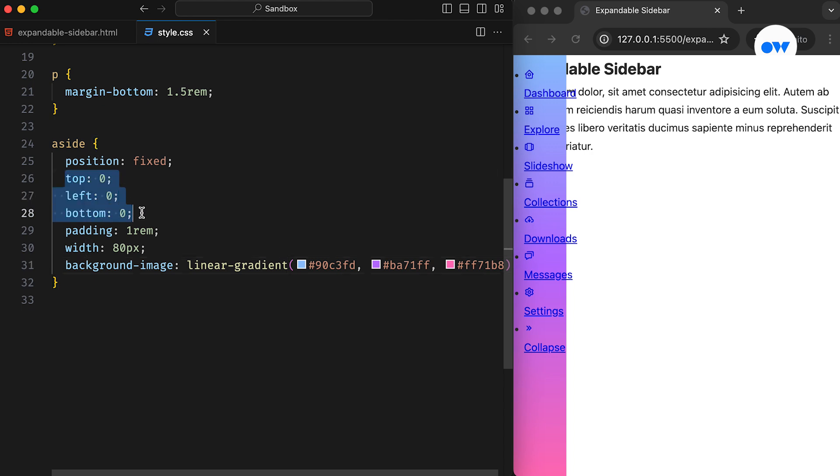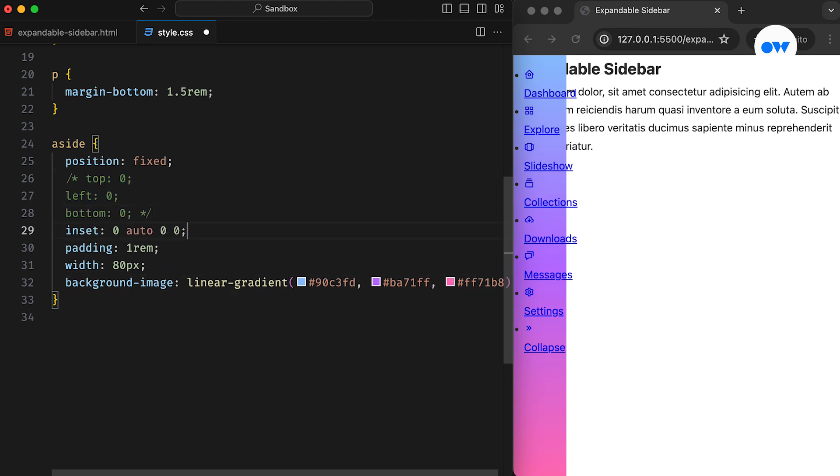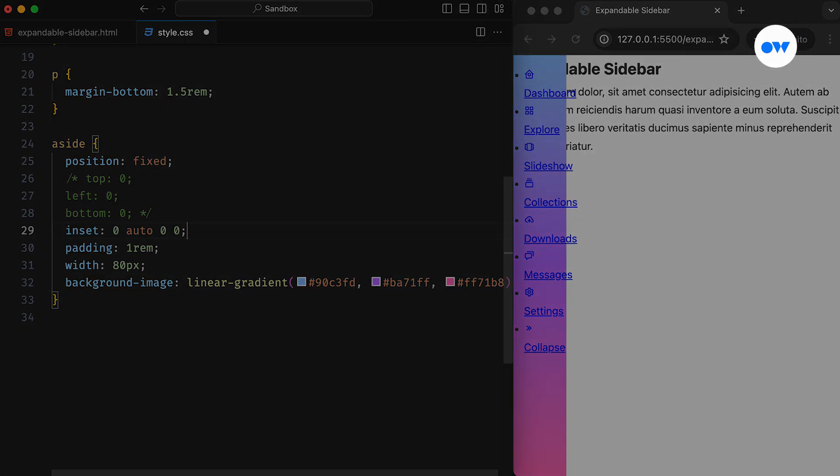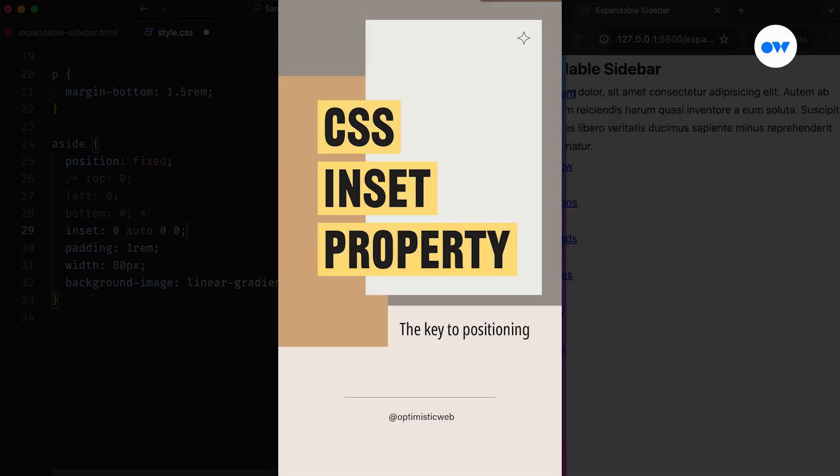To simplify its positioning, we can replace the top, left, and bottom properties with the inset CSS shorthand. This property can take four different values for top, right, bottom, and left offsets. If you want to learn more about the inset property, feel free to explore our short video on the topic.